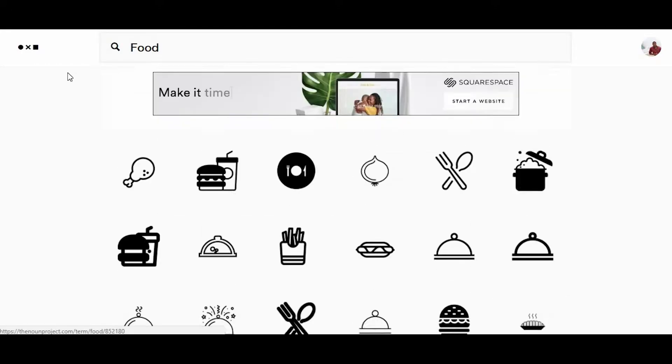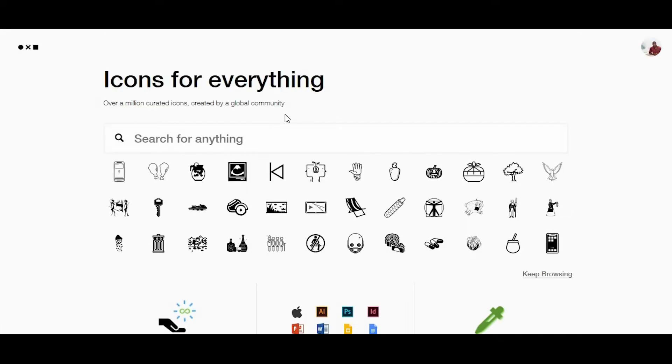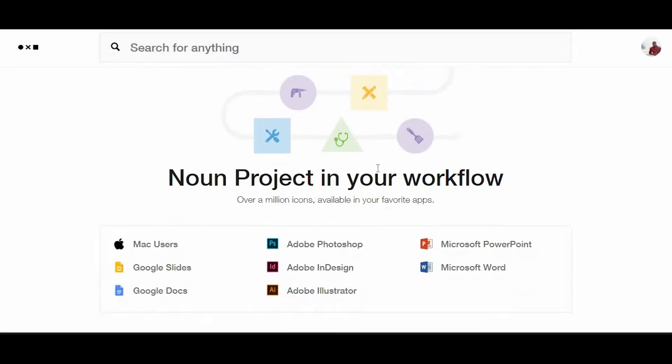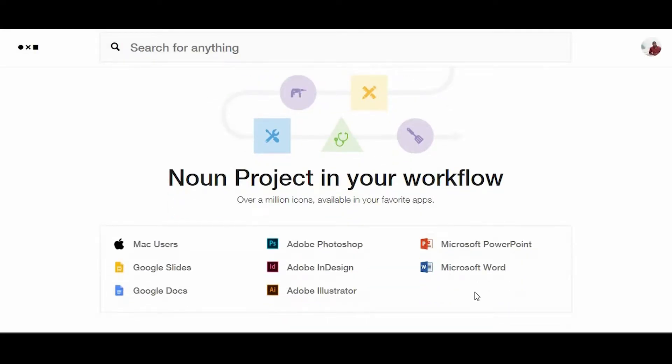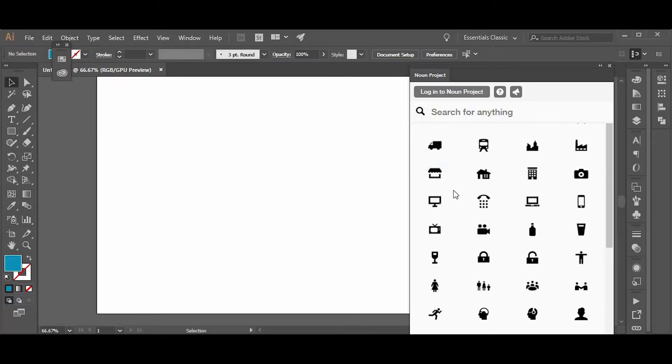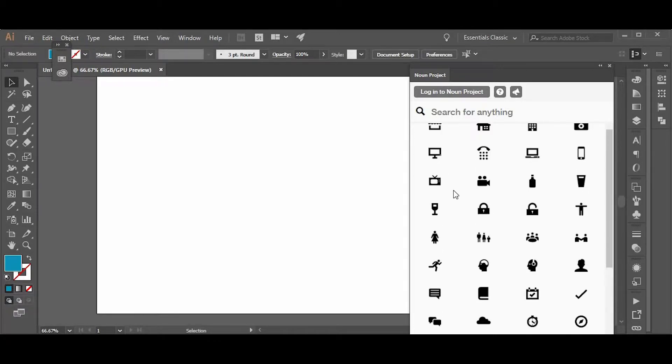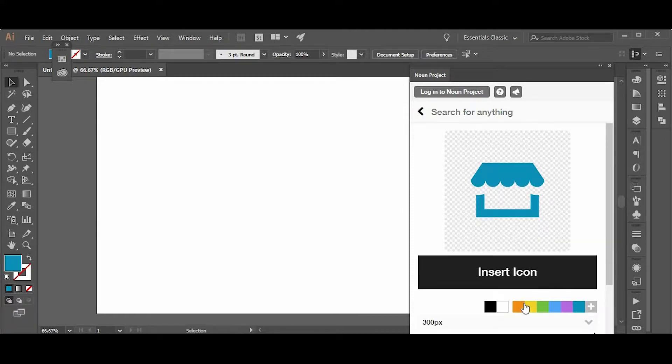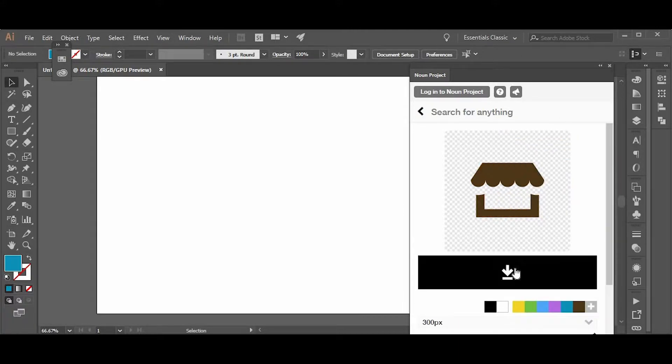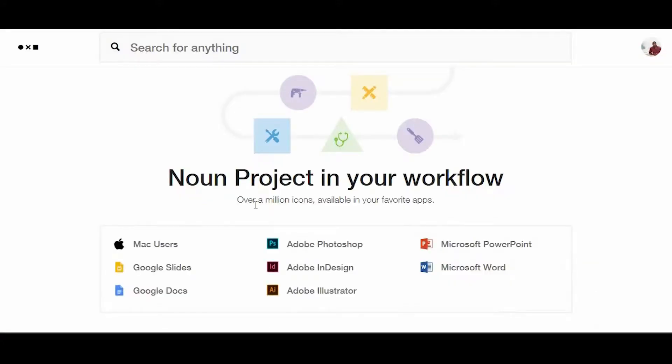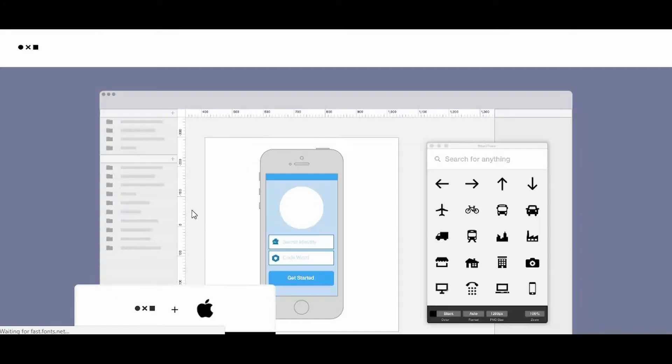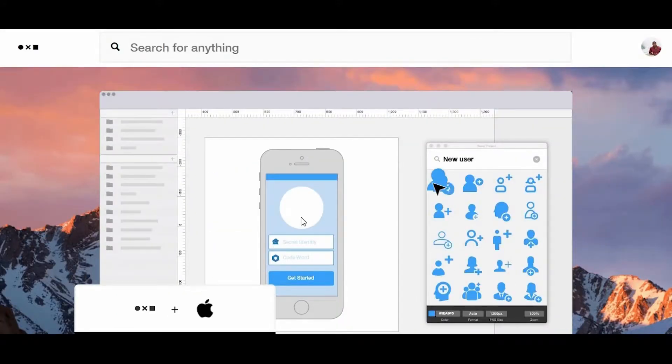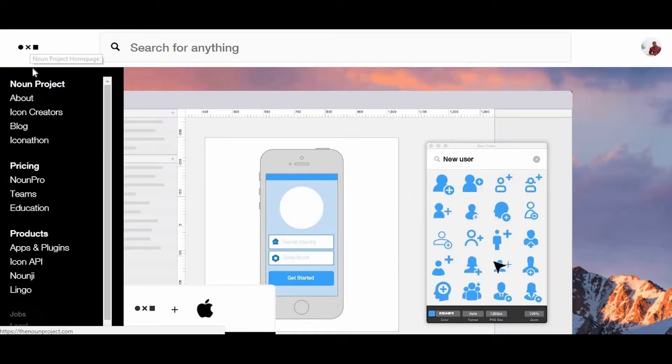and they will most likely have an icon for it. There's even an extension for Adobe Photoshop, InDesign, and Illustrator, allowing you to use The Noun Project from within these platforms by simply opening the window, finding the icon you're looking for, choosing the color you like, and inserting it into your document. There's also an extension for Mac users...